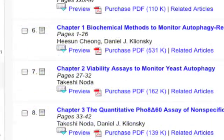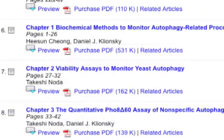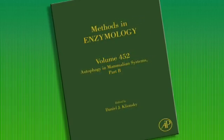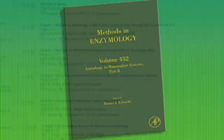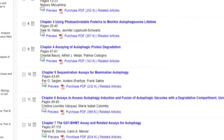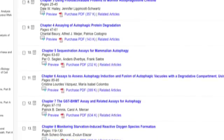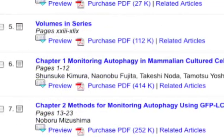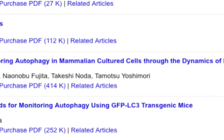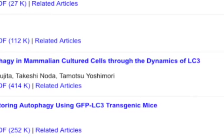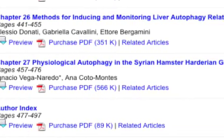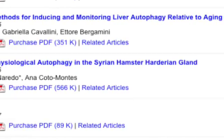This 38-chapter volume starts off discussing yeast and ends with insects in the last chapter. The second volume focuses on the analysis of autophagy in connection with microbial pathogenesis and the immune response, as well as autophagy in tissues and intact organisms. It starts off with a chapter on monitoring autophagy in mammalian cultured cells through the dynamics of LC3, and concludes with a chapter on physiological autophagy in the Syrian hamster hardarian gland.